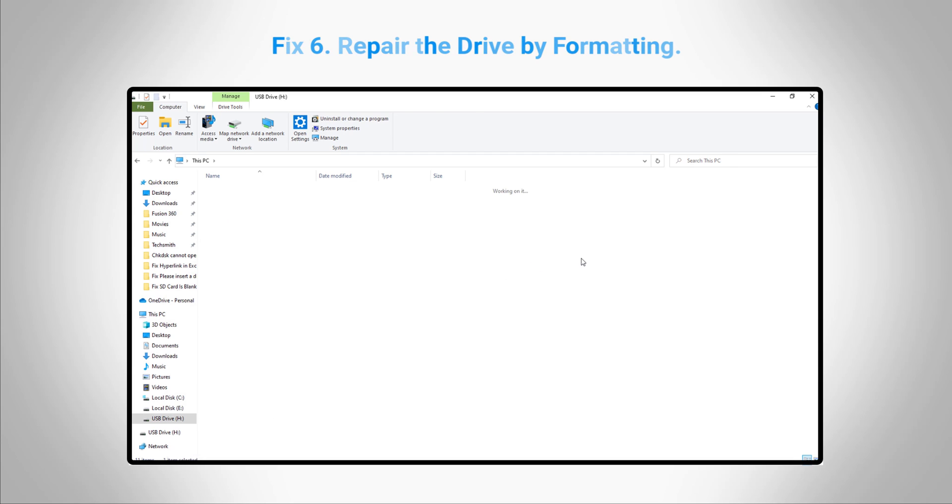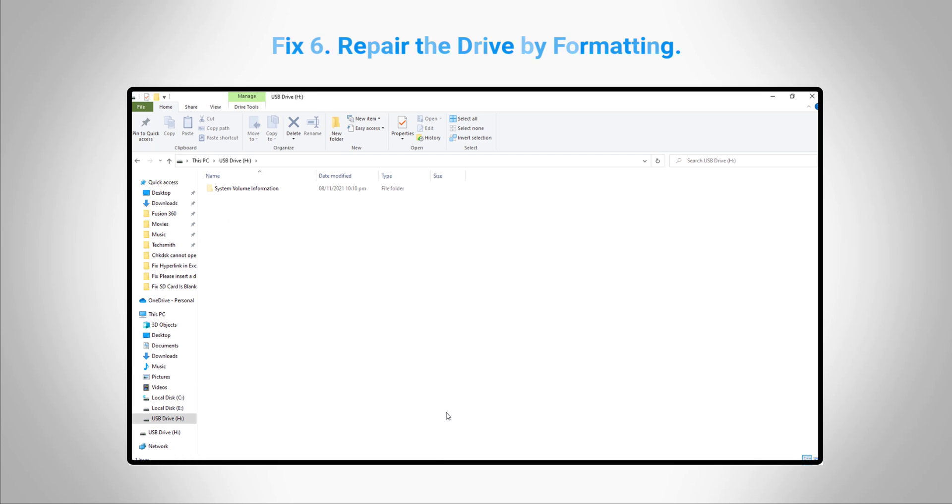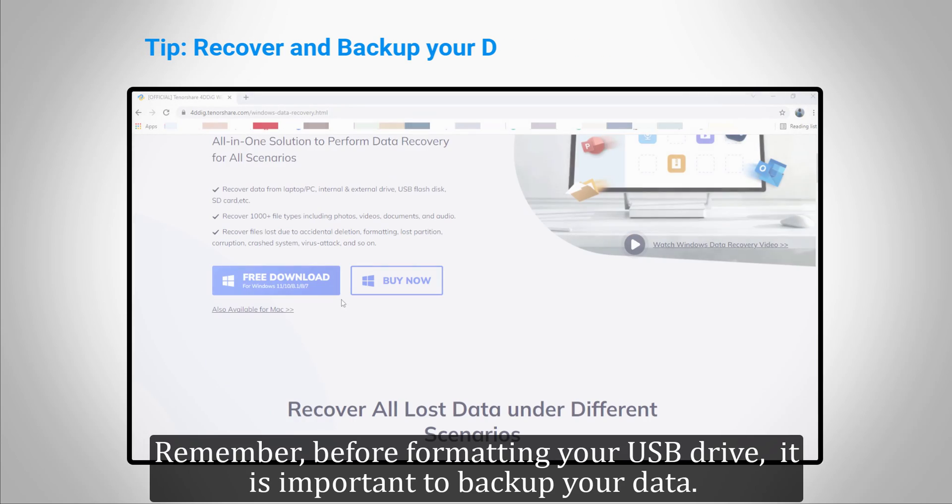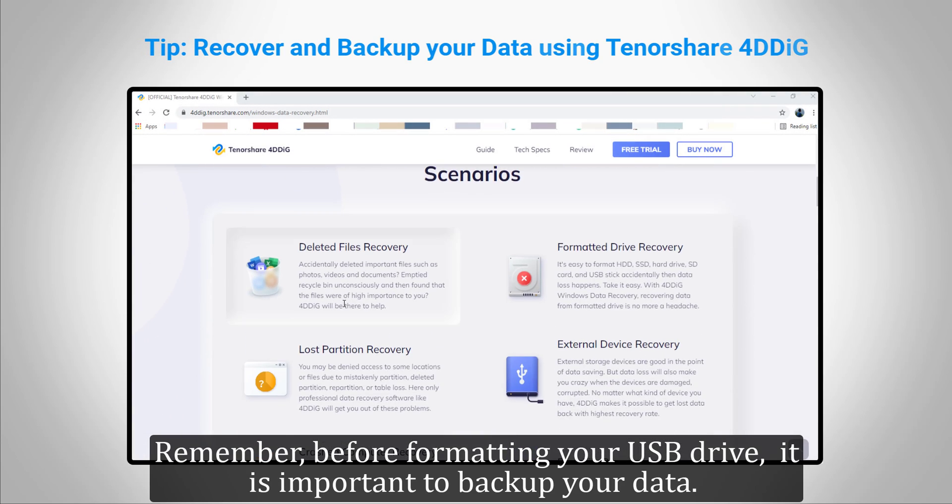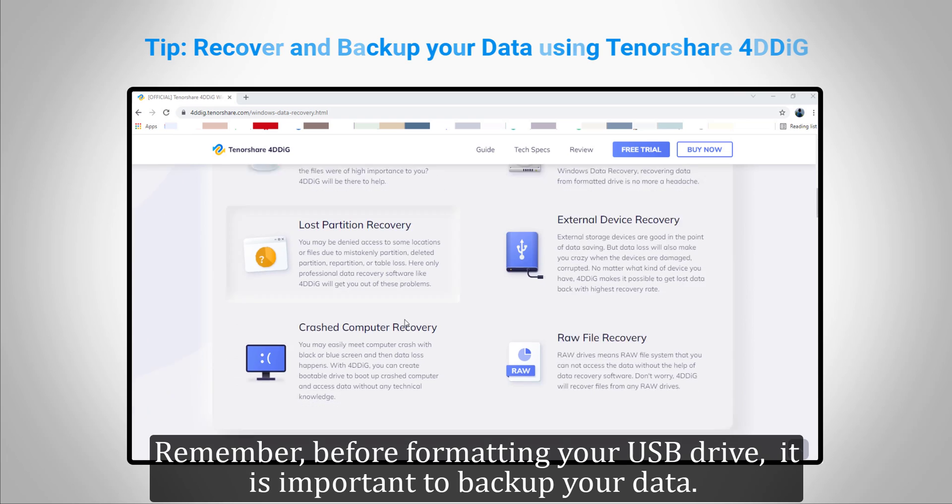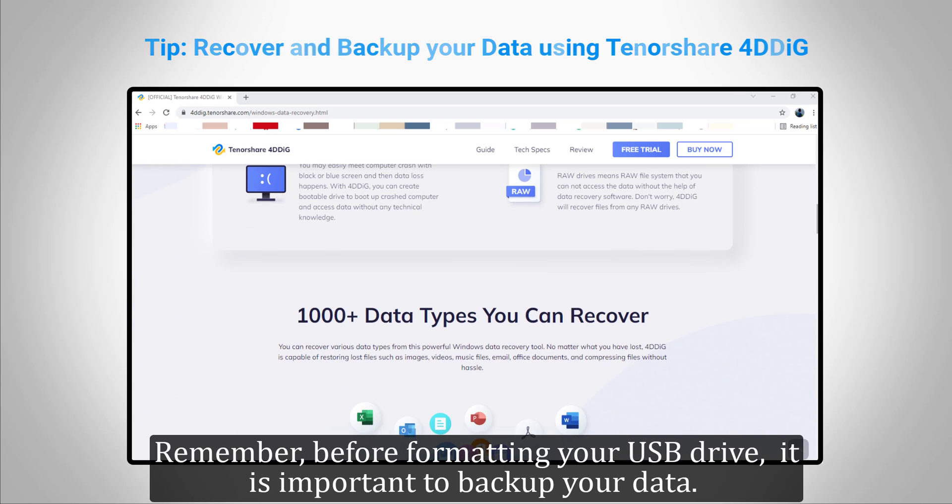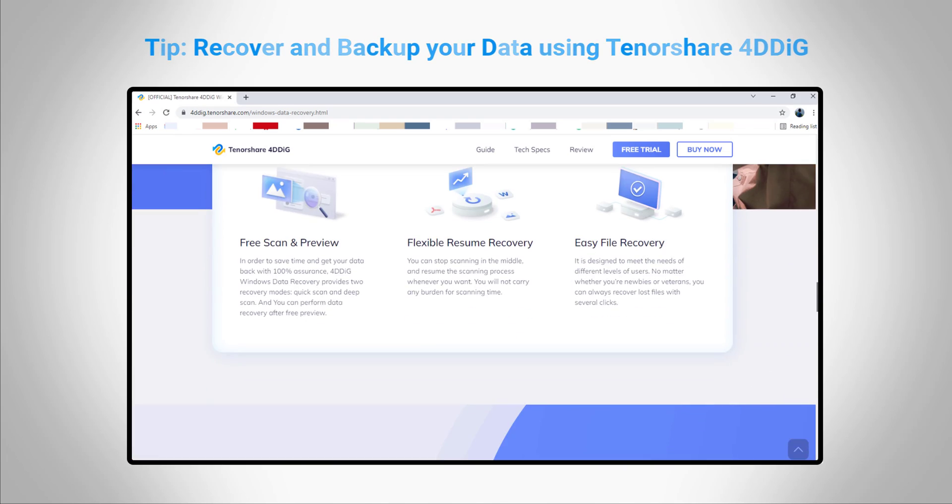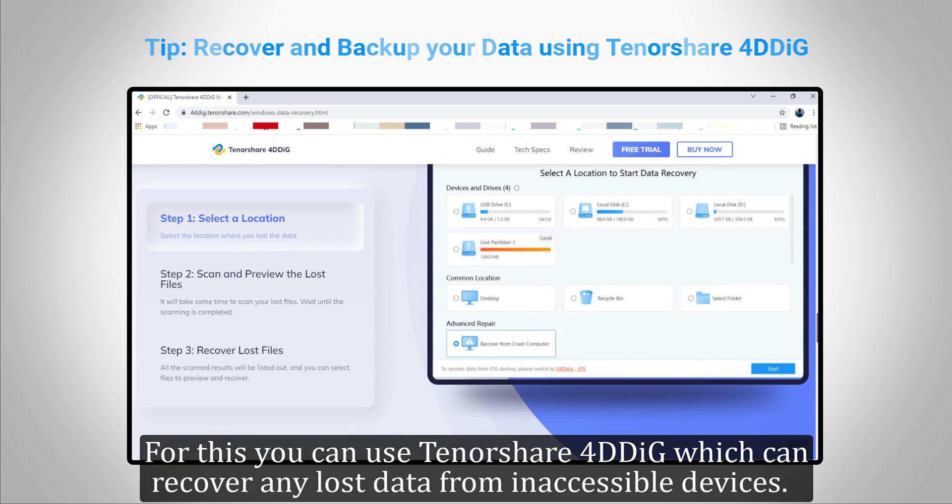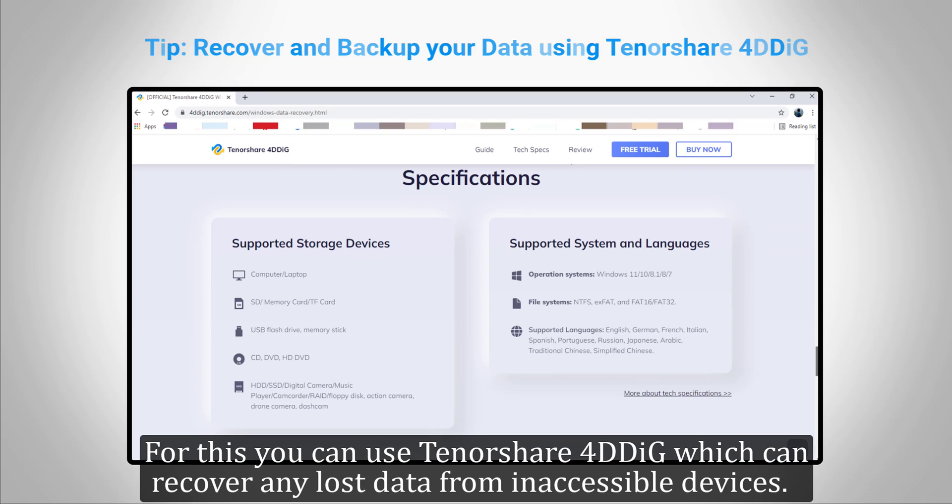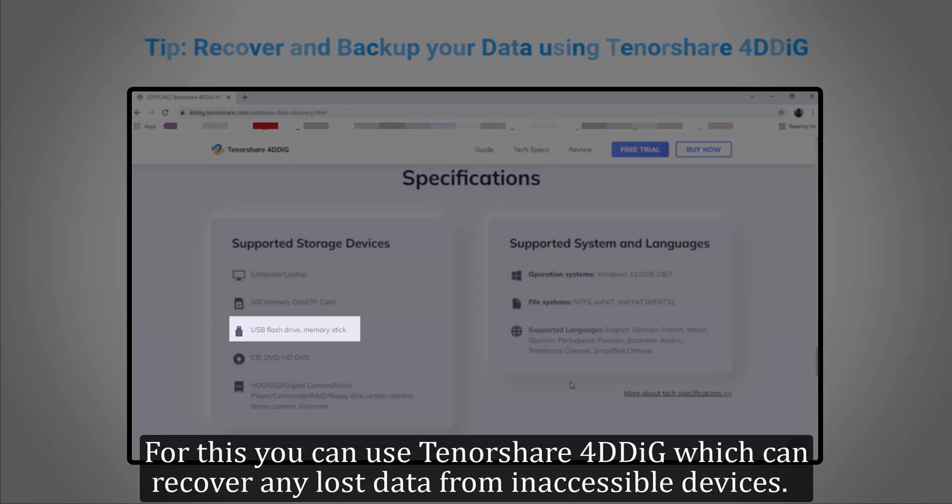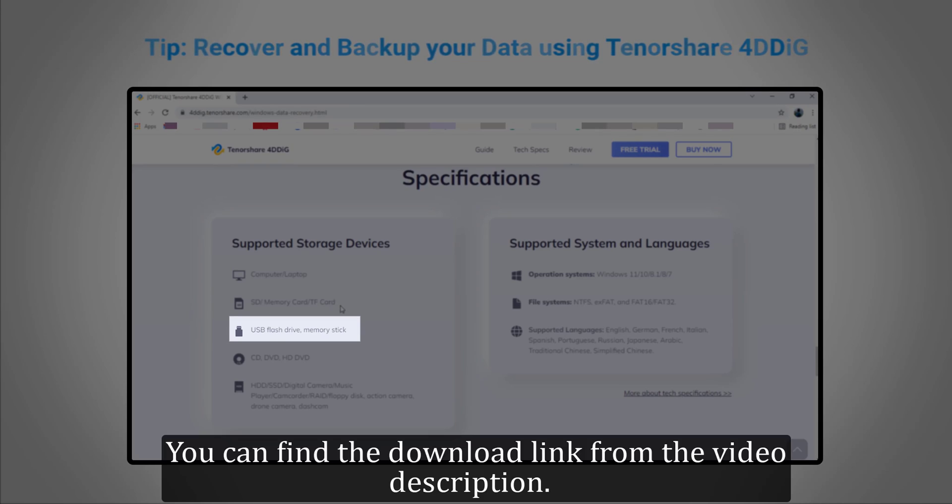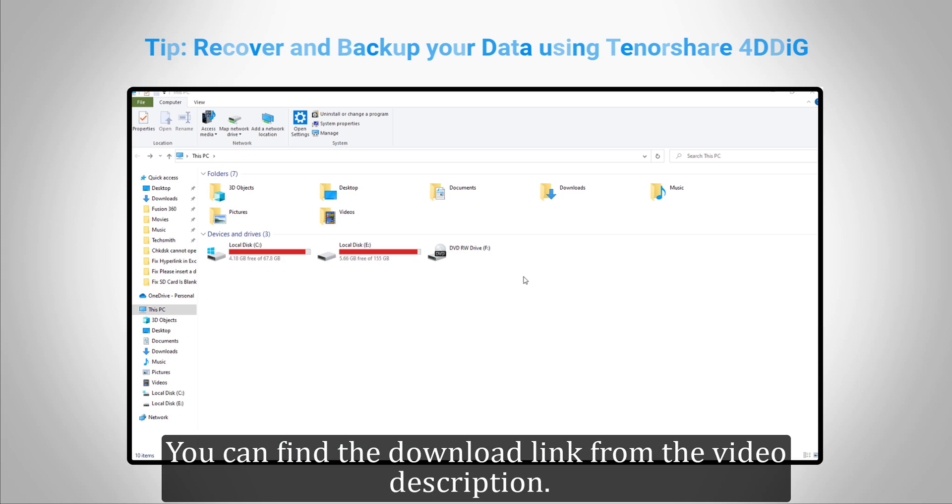Remember, before formatting your USB drive, it is important to back up your data. For this, you can use Tenorshare 4DDiG, which can recover any lost data from inaccessible devices. You can find the download link in the video description.